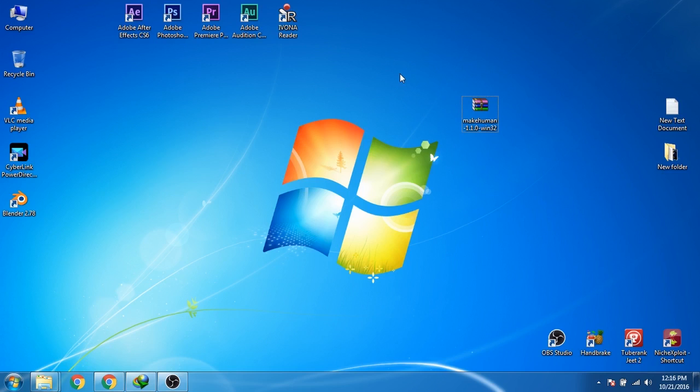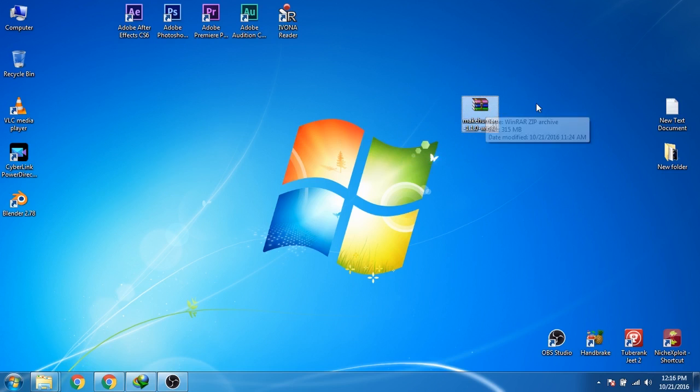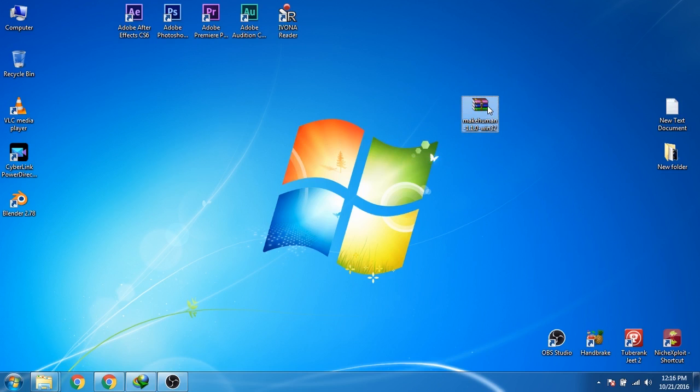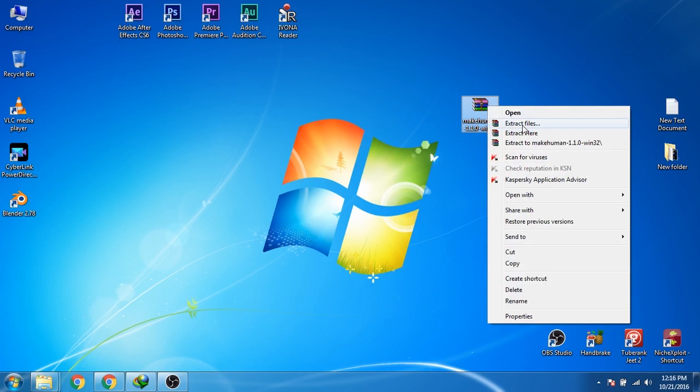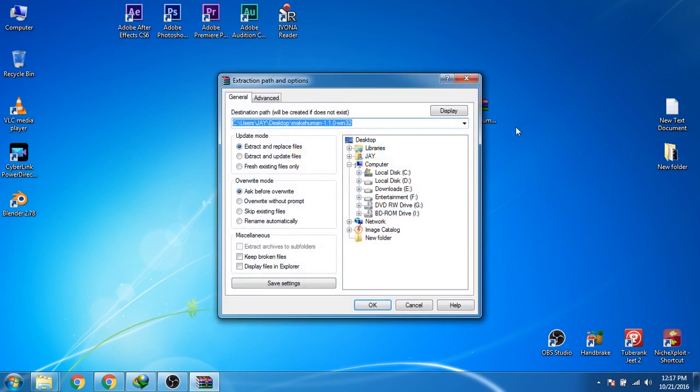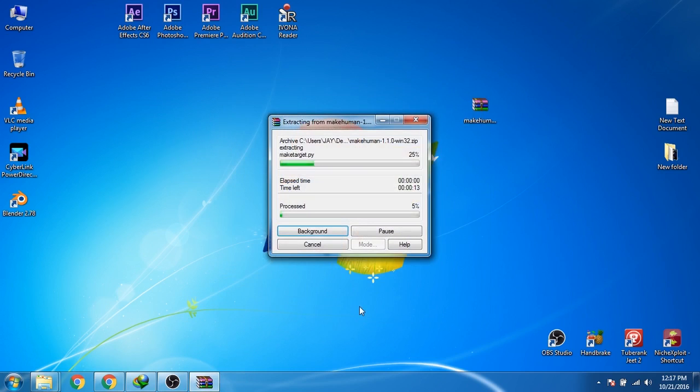I just downloaded the zip file of MakeHuman for Windows. I will select it and then right-click and then click on extract files. Now I will click on OK.